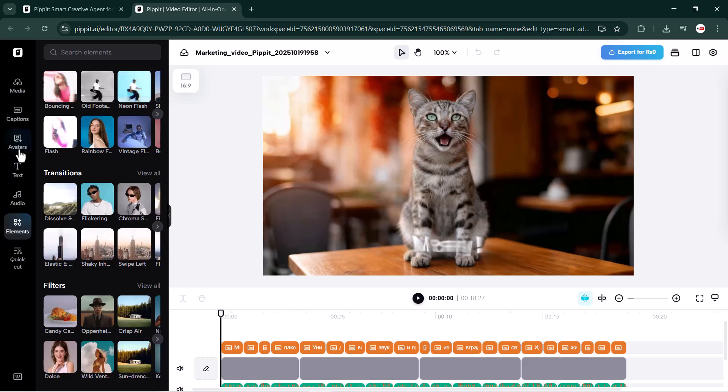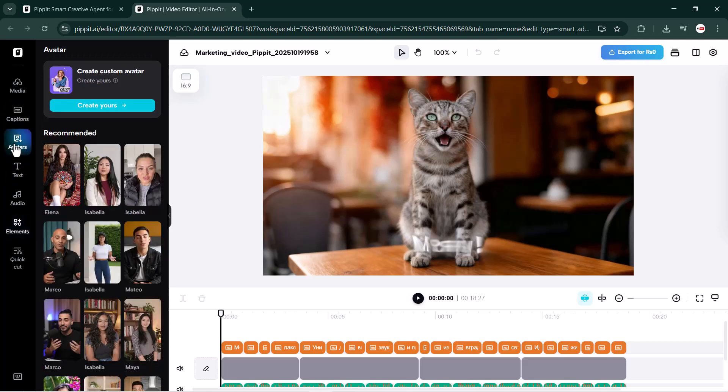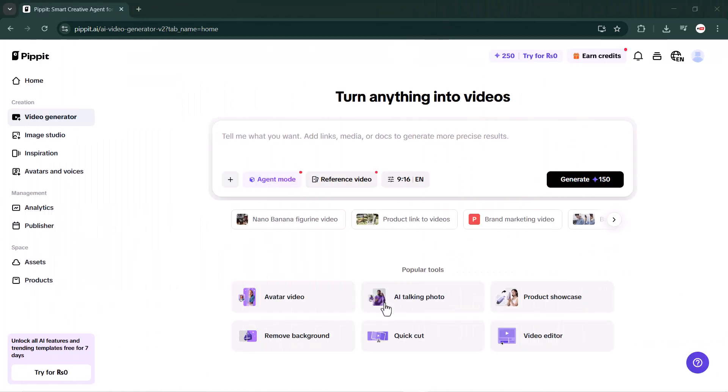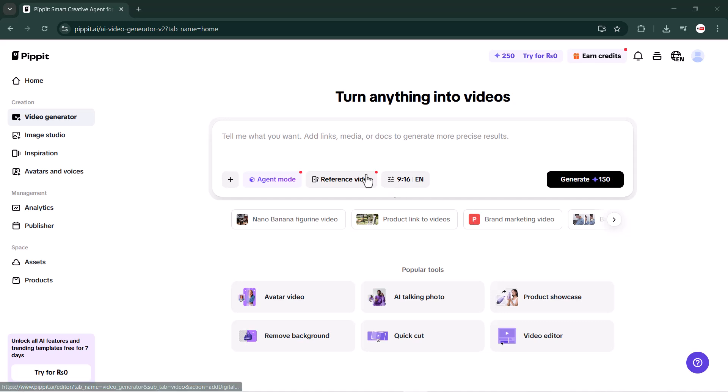Once your editing is done, simply click on the export button and your final video will be saved directly to your computer or PC.